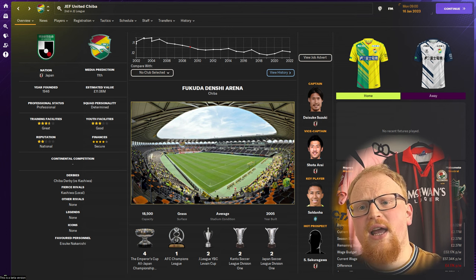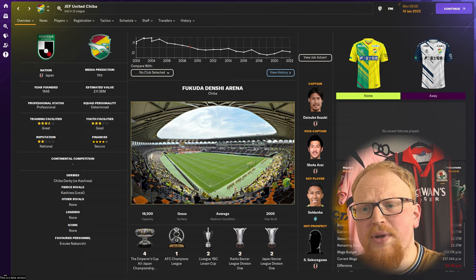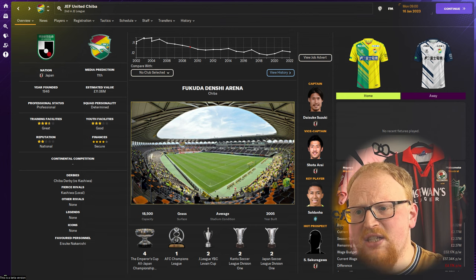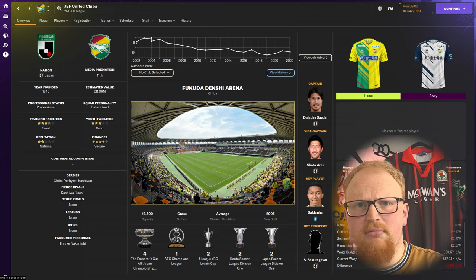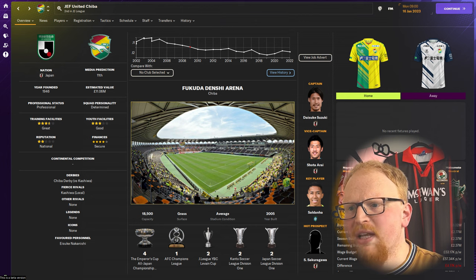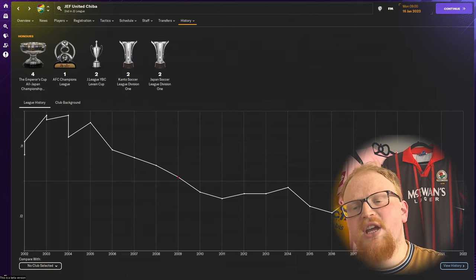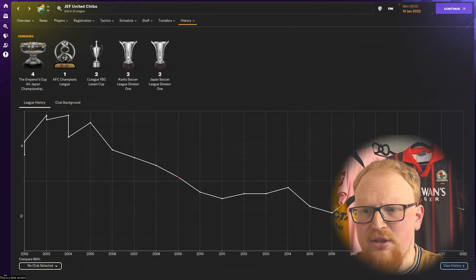Furukawa Electric merged with another company team, JR East, to become JEF United Ichihara at the foundation of the J League in 1993.